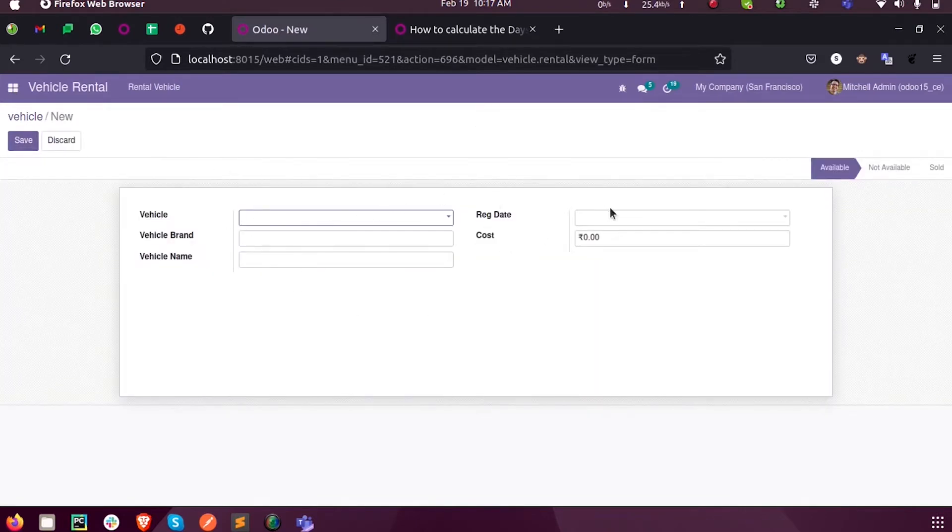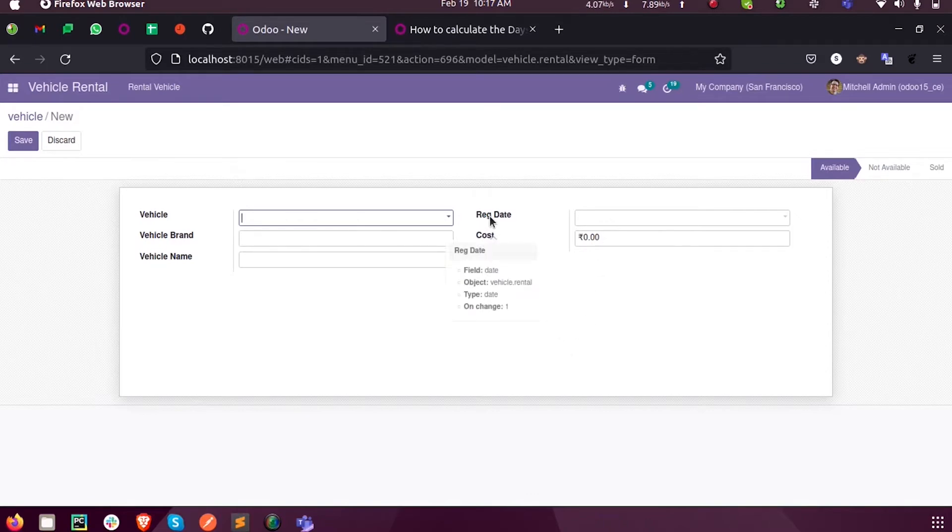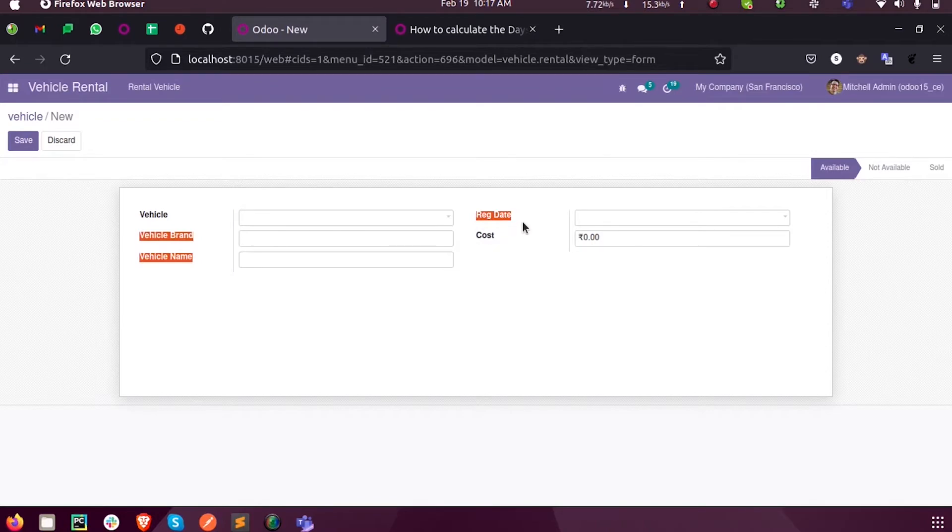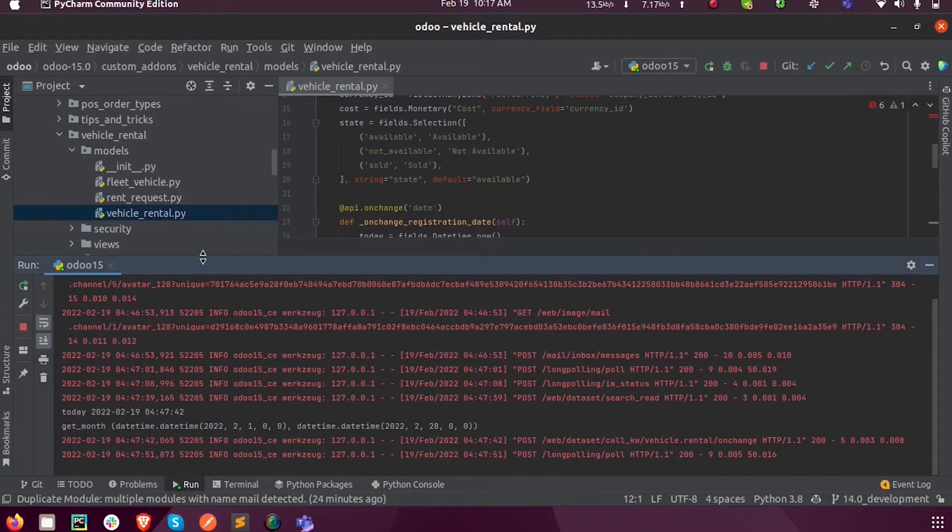Inside the on-change of this field called reg_date, which is a date field, I will perform an on-change function.